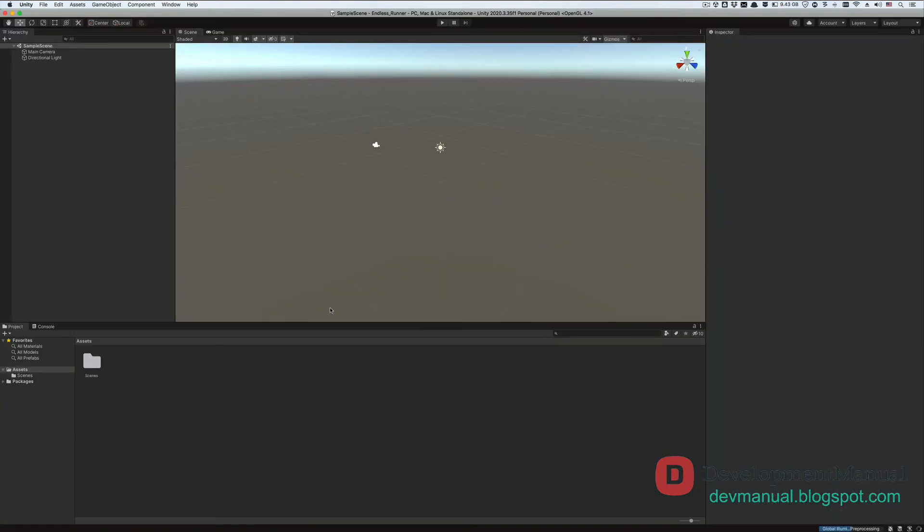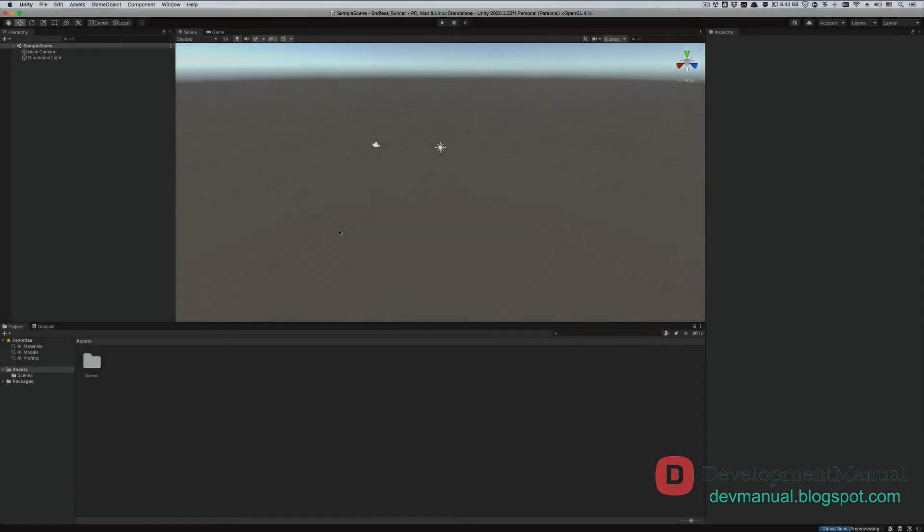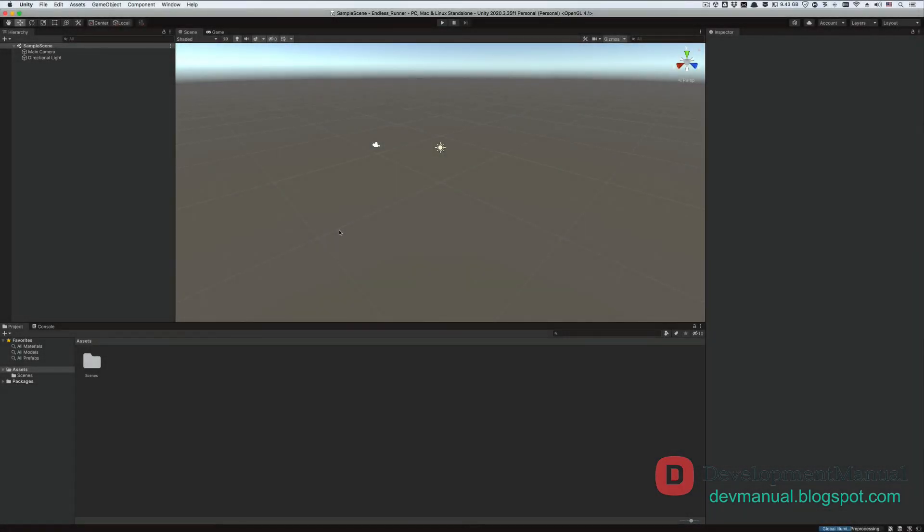And this is our scene or virtual environment where we're going to develop our game in future tutorials. So this marks the end of this tutorial. In the next tutorial, we're going to start populating our scene with the bridge segments that the player is going to run on. I hope you enjoyed it and I'll see you in the next tutorial. Thank you.